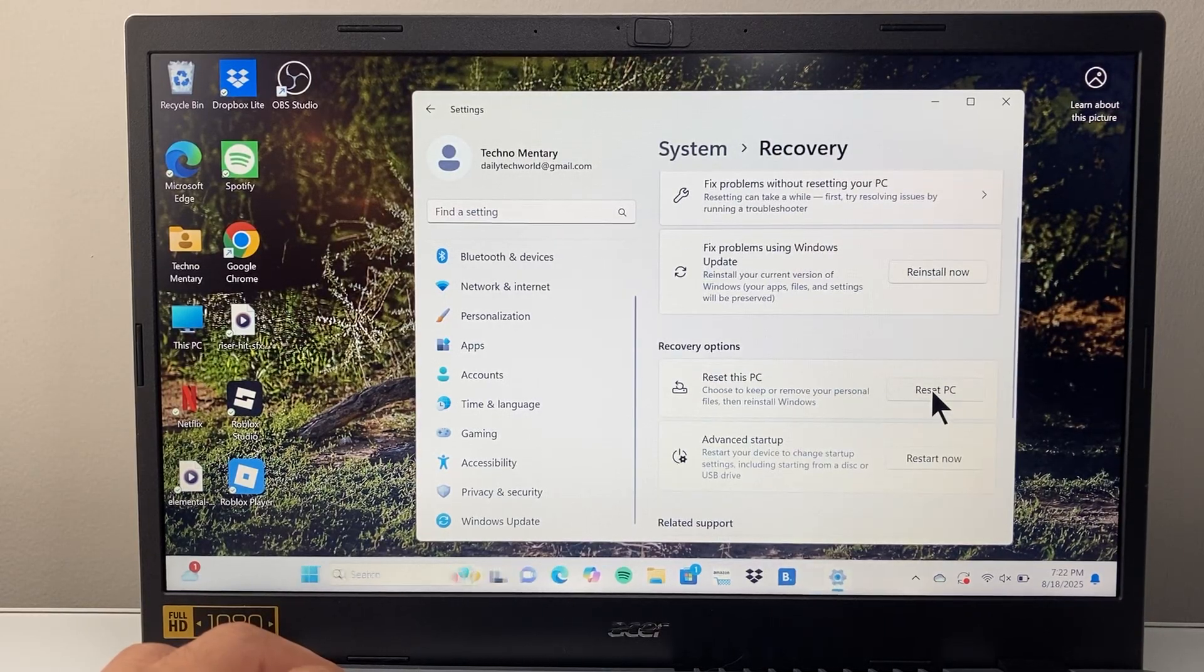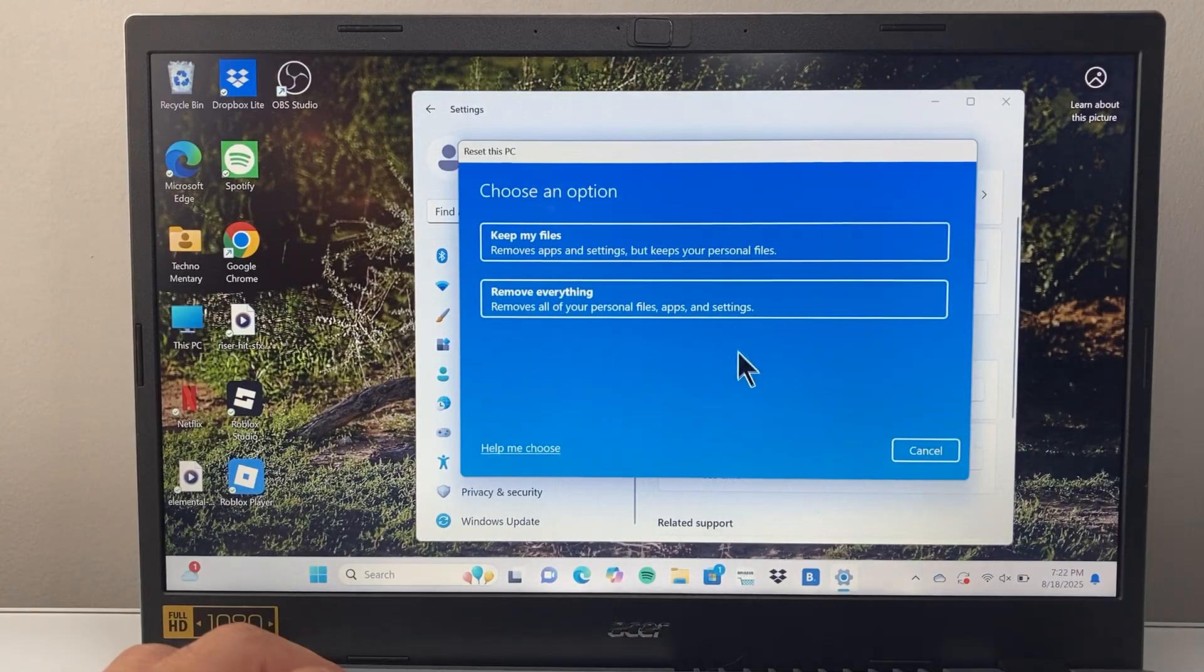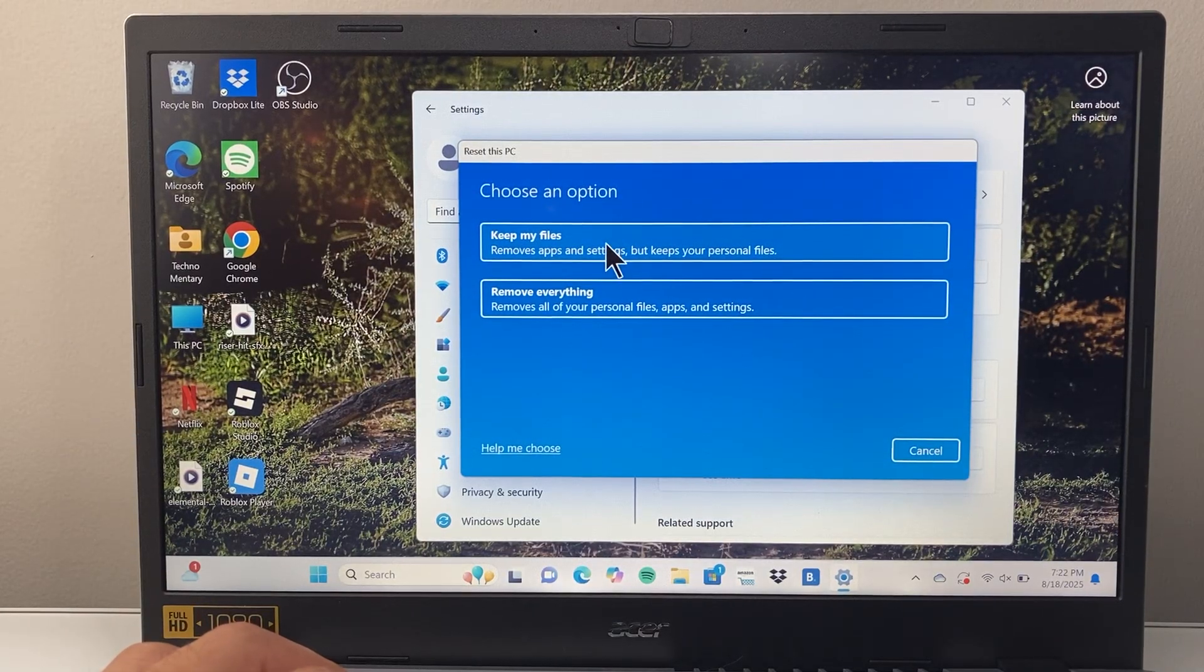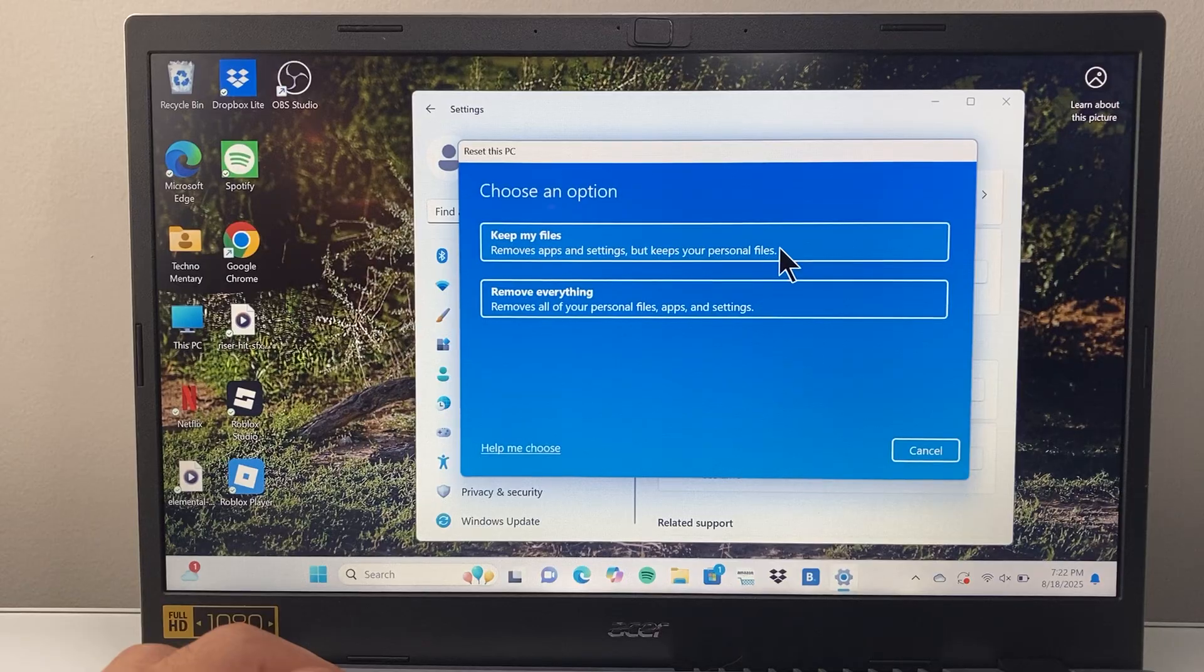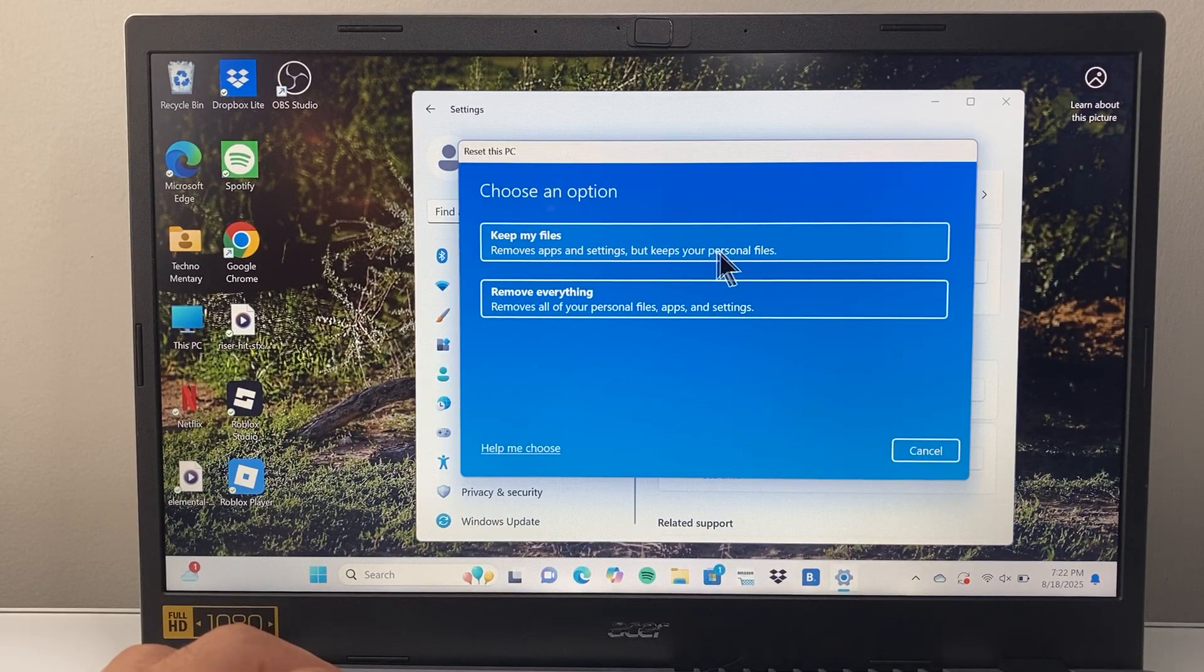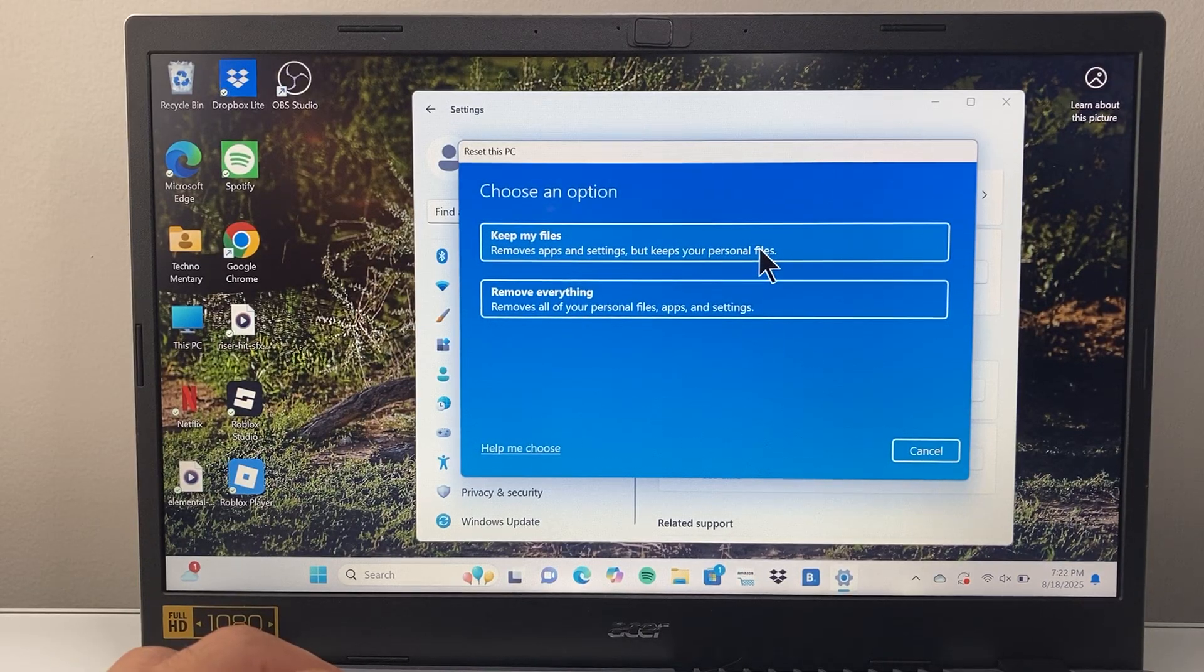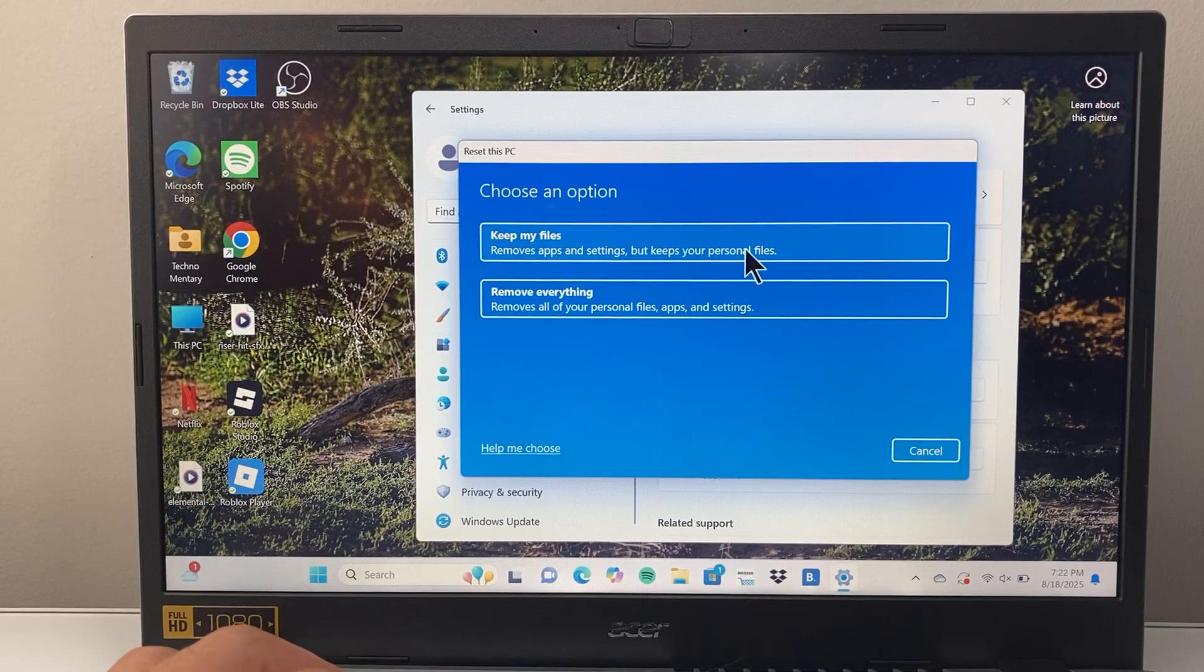If I click on Reset I'm going to give in two different options we have. First option is that you can delete all the apps and settings but keep your personal files, so if you wanted to kind of do a reset of the computer you can do that.